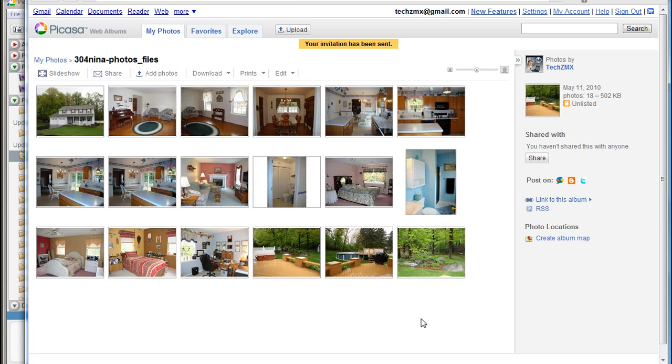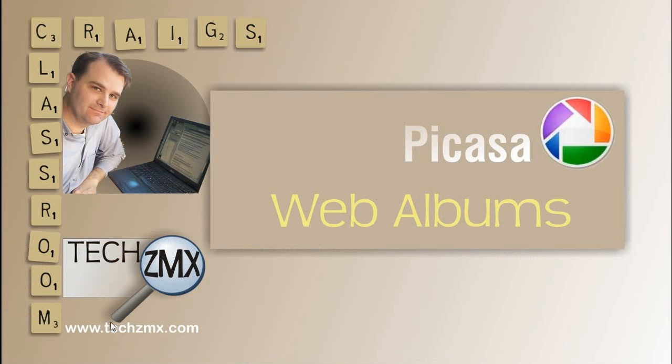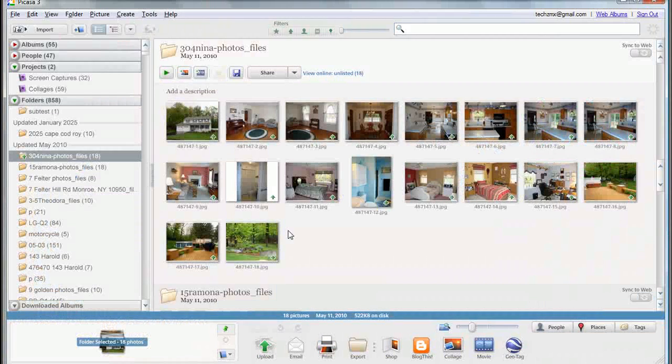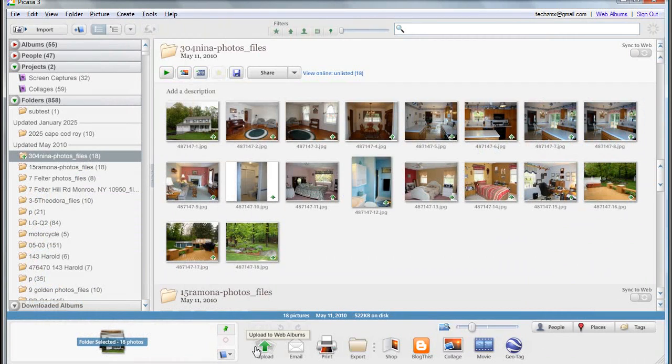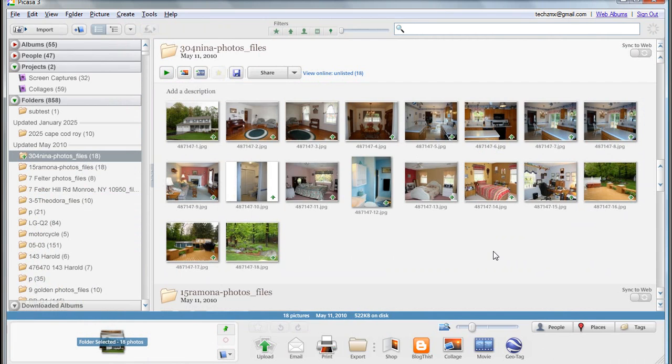So Google creates the program Picasa. It's a free download. You install it. Pick the folder that you want to upload. We'll go back to that just to recap. And we'll see here there is a button that says upload. Make sure, first of all, that you're signed in. And the default settings work great on the upload. And there you have an album online.